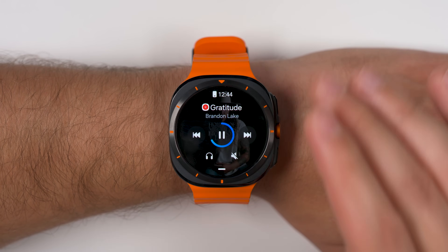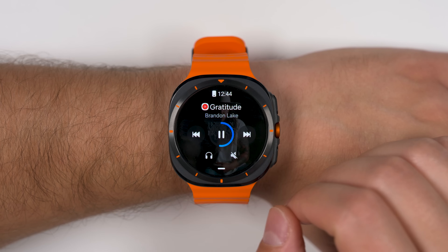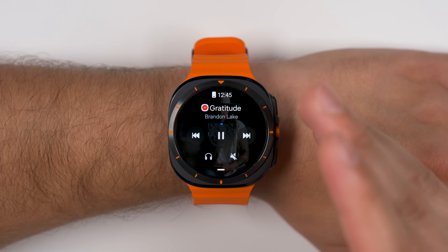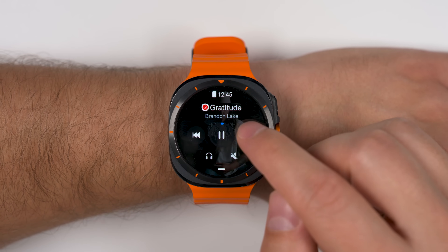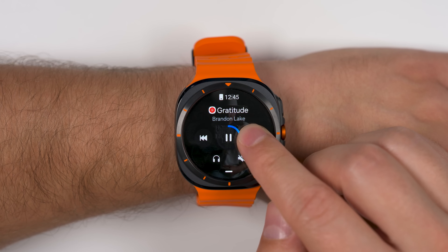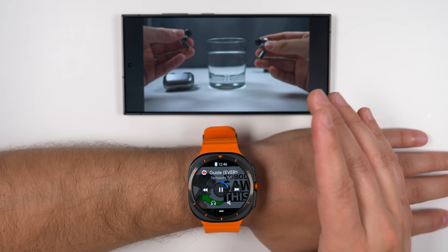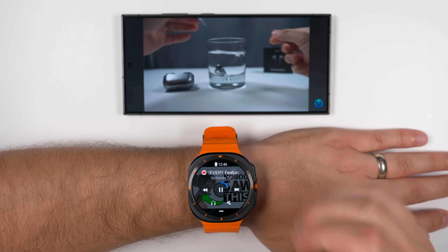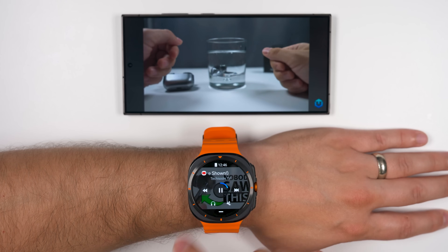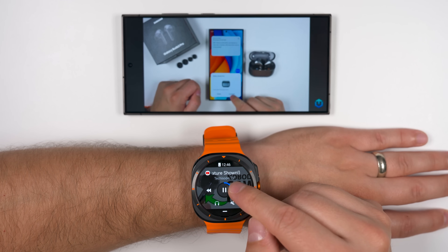The hidden feature I want to point out has to do with the controls for media playback. By default, you have the obvious controls of skipping to your next song and skipping back a song. But most people don't know that you can hold the skip forward icon to skip forward in the music, and if you hold the back icon, it'll start rewinding. This works for any application that supports media controls — so in the YouTube app, you can hold the skip forward button to skip forward 10 seconds at a time.